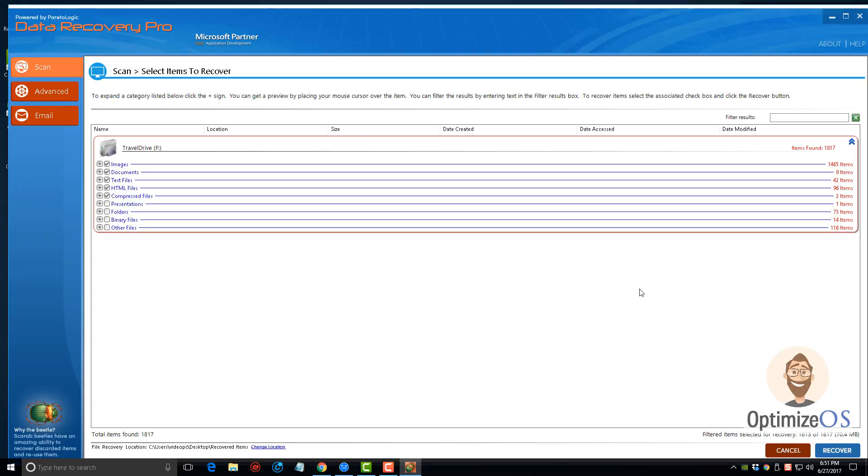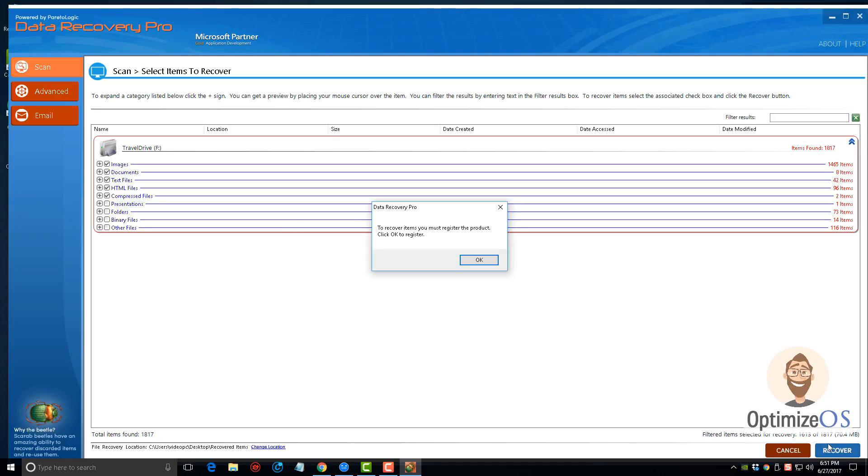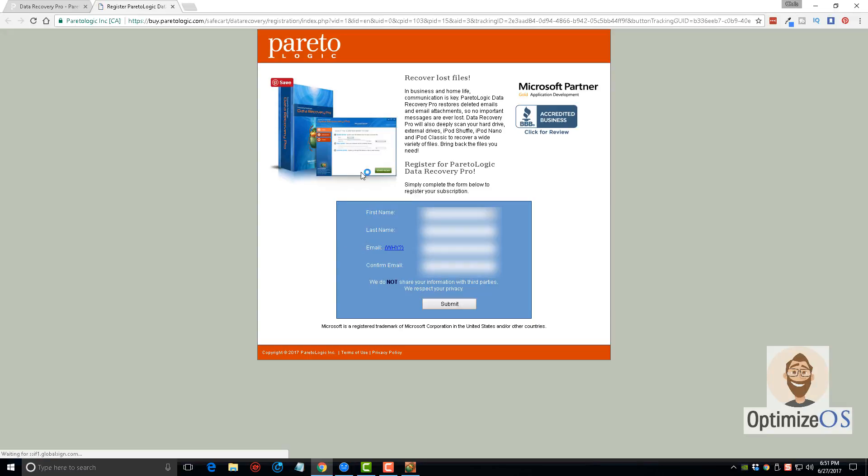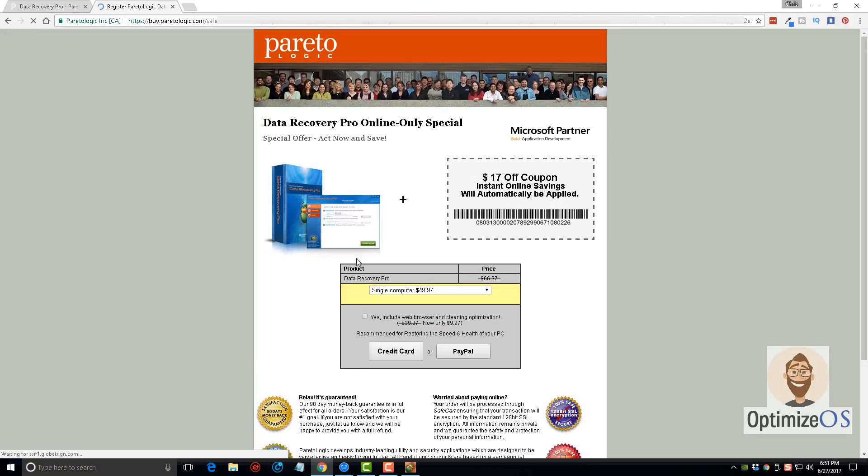The free evaluation version, this is all it'll let you do for free. Once you see that the files can be recovered, you would simply click on recover and it's telling you it must be registered. What you want to do is go in here, put in your name, your email address, click submit. Periodically they do have additional coupons, and right now we can see here it's $49.97.